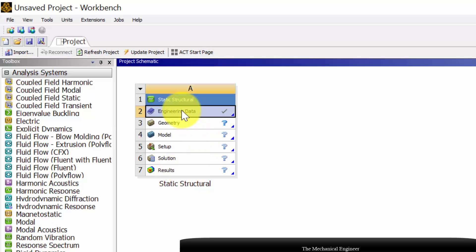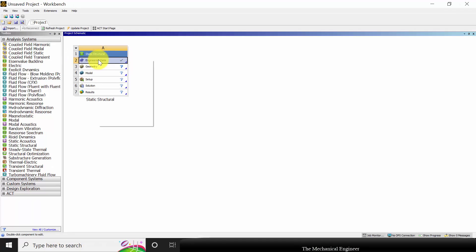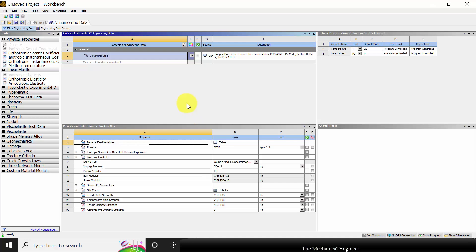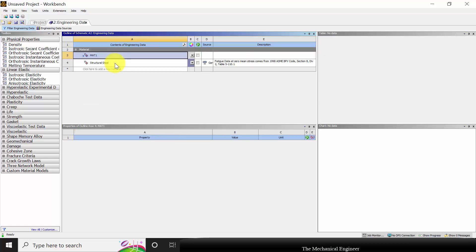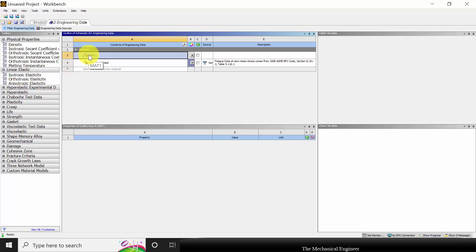First I am going to start with engineering data. So you can right-click on the engineering data and click edit. Initially the predefined material is structural steel. Here I am going to define a new material, so I am going to type Material 1, click enter, and you can see a question mark here. This is because I have not yet specified the nature of the material.